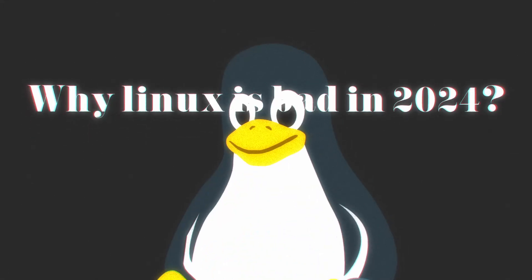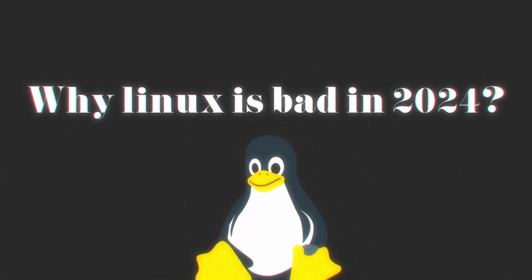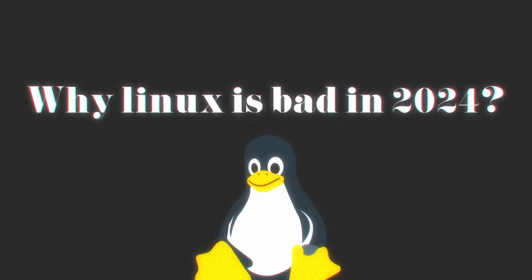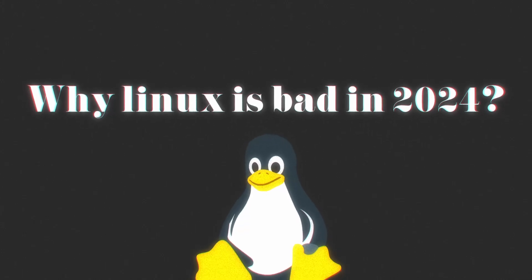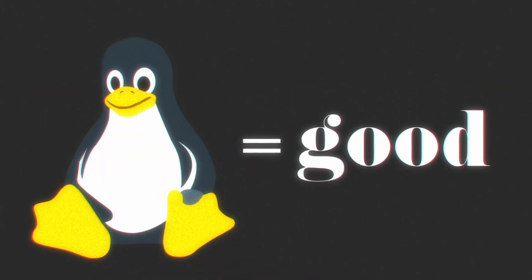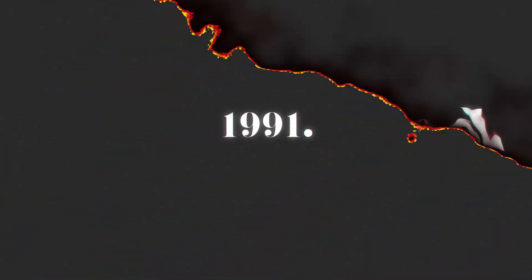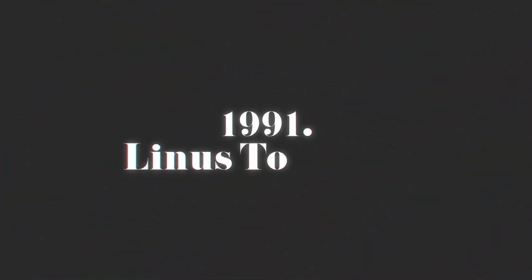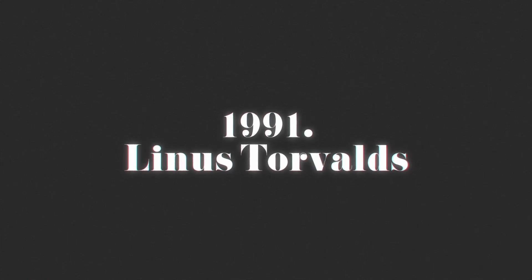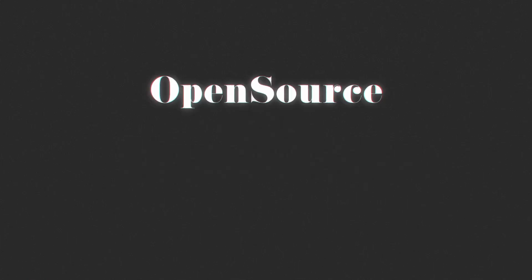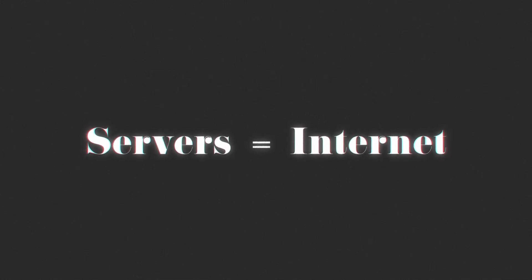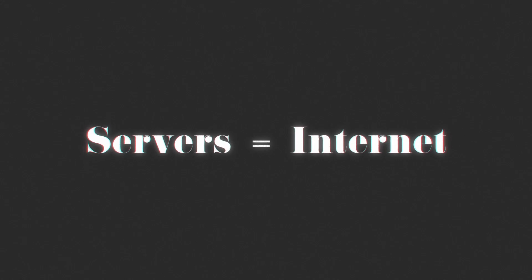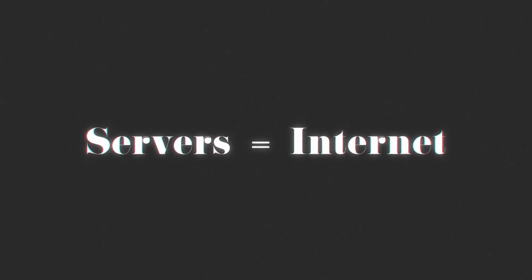Why Linux is bad in 2024? First of all, don't get me wrong, we all know that Linux is an amazing operating system, but it's bad. Let me explain. Linux was created in 1991 by Linus Torvalds as a personal project. He made it open source. In the server side it's the best and it almost runs the whole internet. We are talking today about the desktop side.